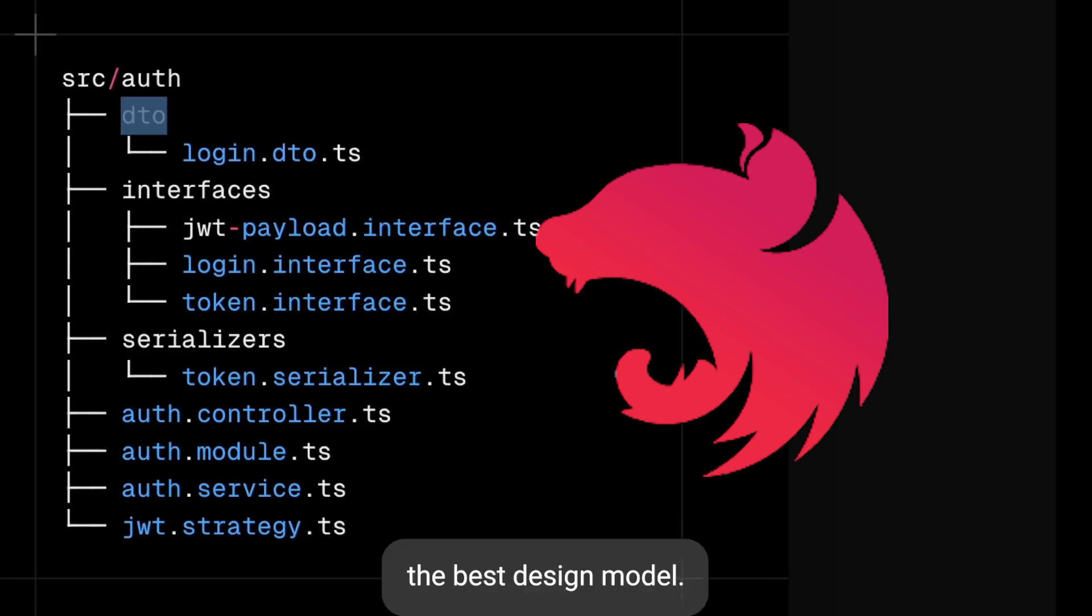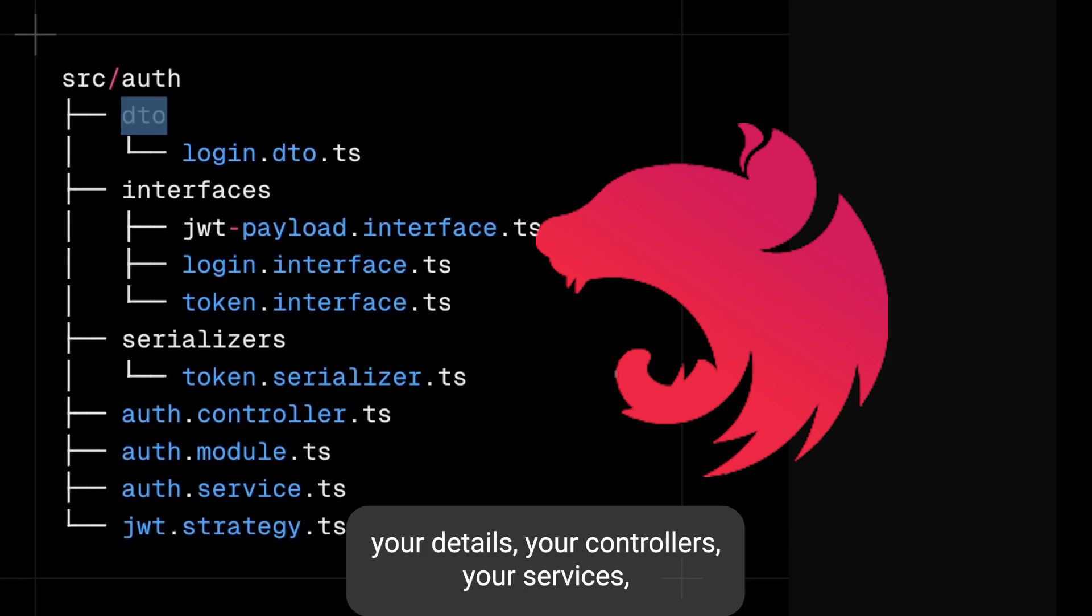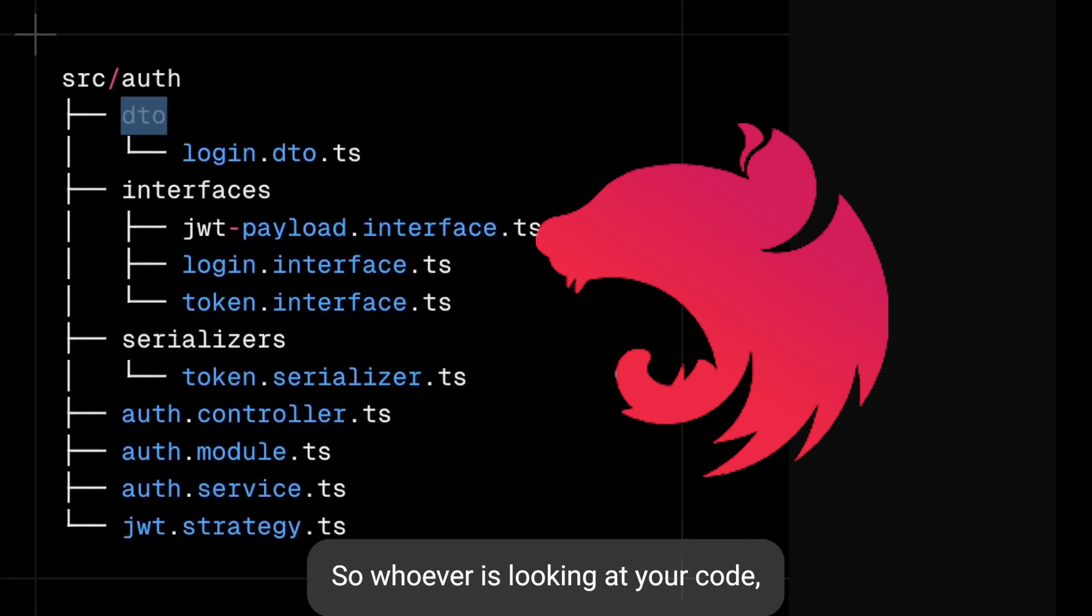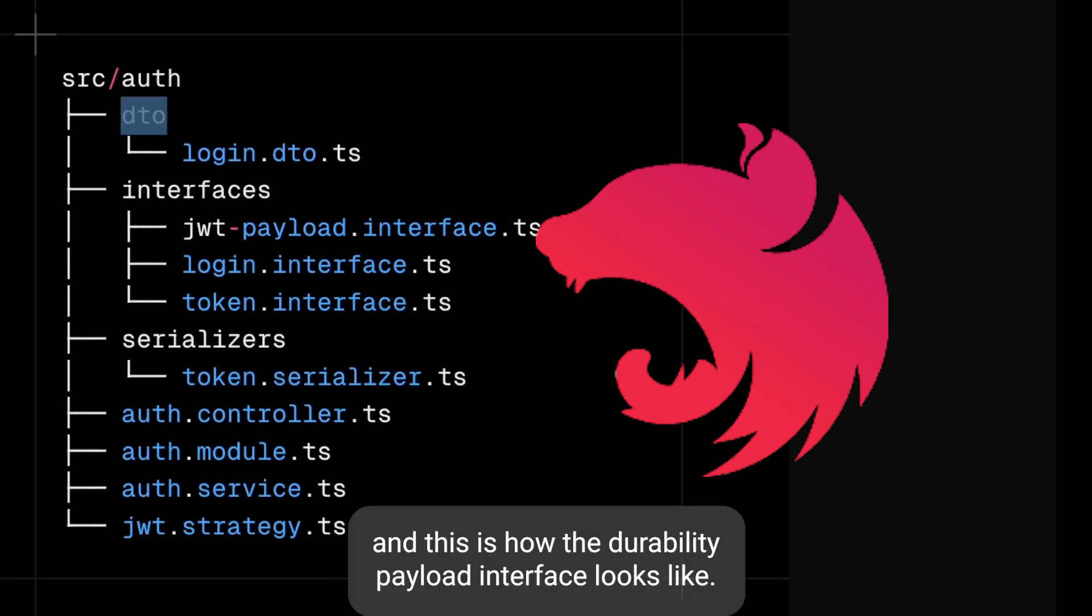What you need to do is just put your interfaces, your DTOs, your controllers, your services, your entities, your module in a structured way. So whoever is looking at your code will be able to understand - this is auth service, this is how the JWT payload interface looks like, and this is the login DTO which is being used by the auth controller.